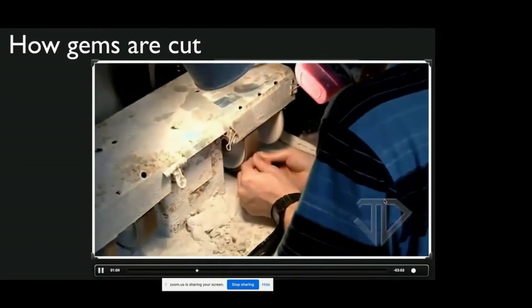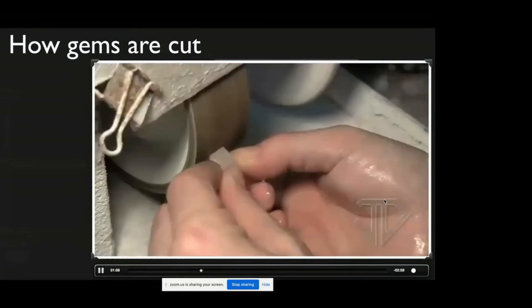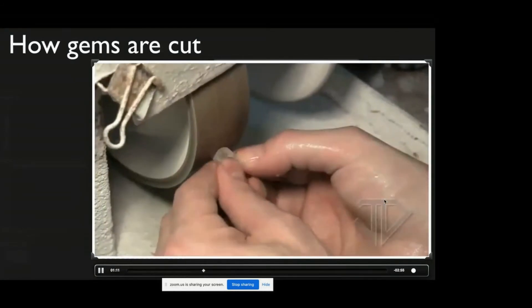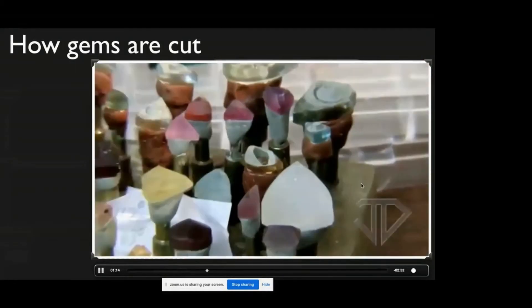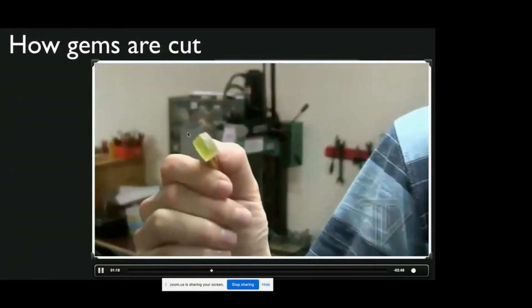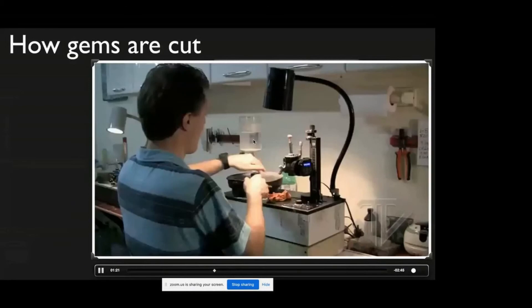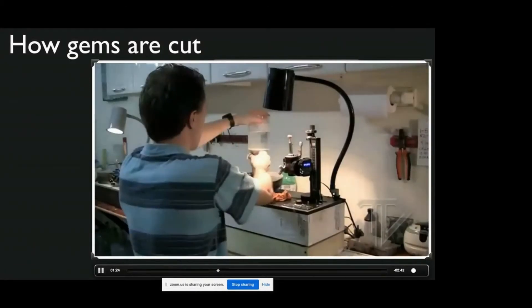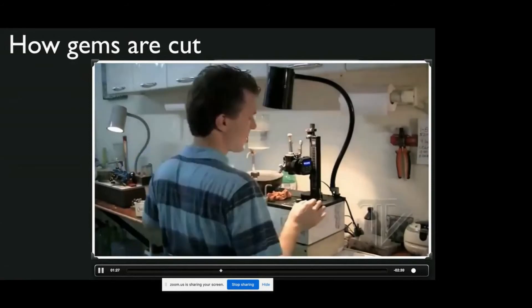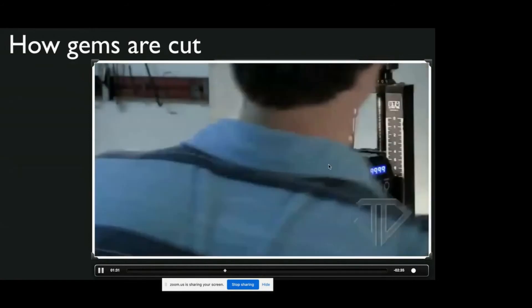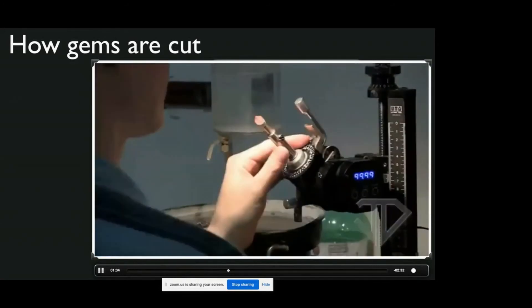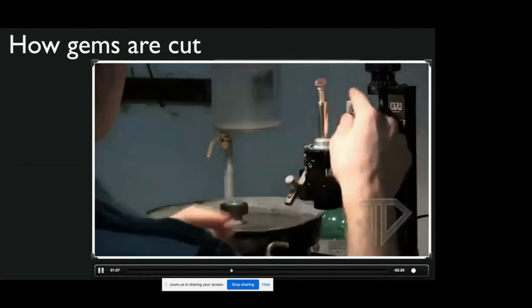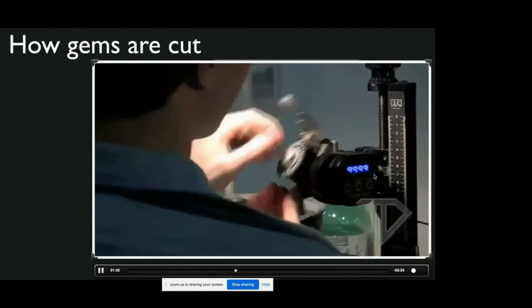Then they're glued on the dops, like this. And then the dop is inserted into a faceting machine. And this is an American-style faceting machine, it's an Ultratech, it's my favorite machine to use. And the Ultratech, and all American-style faceting machines, allows for precise control of the rotation and the angle used.